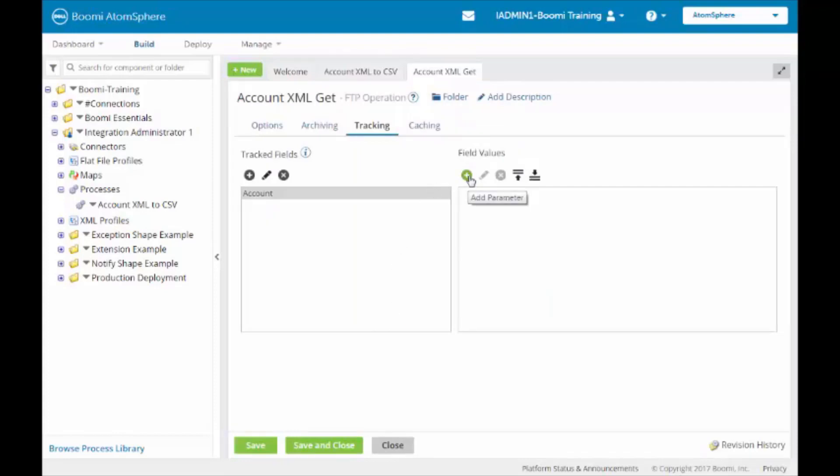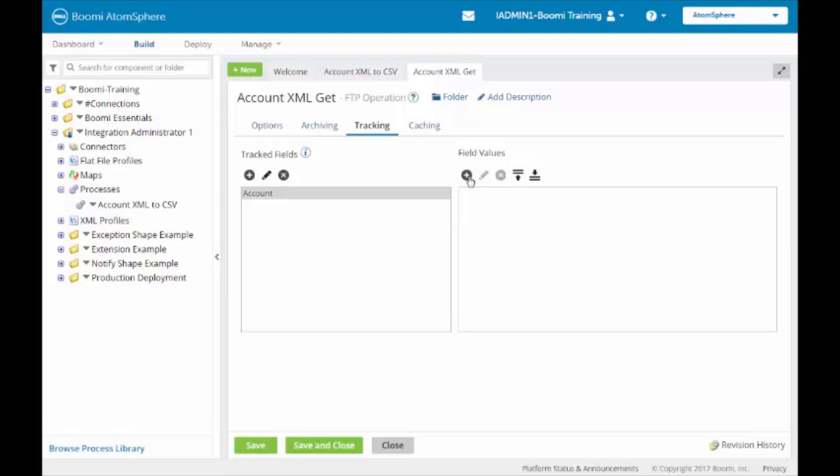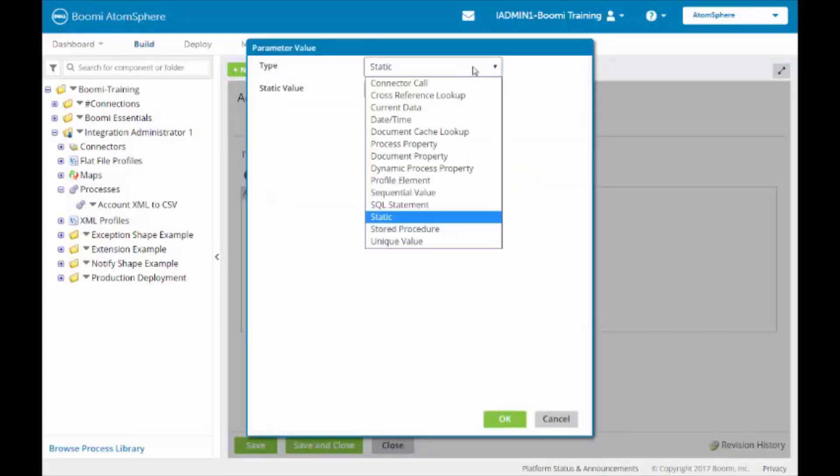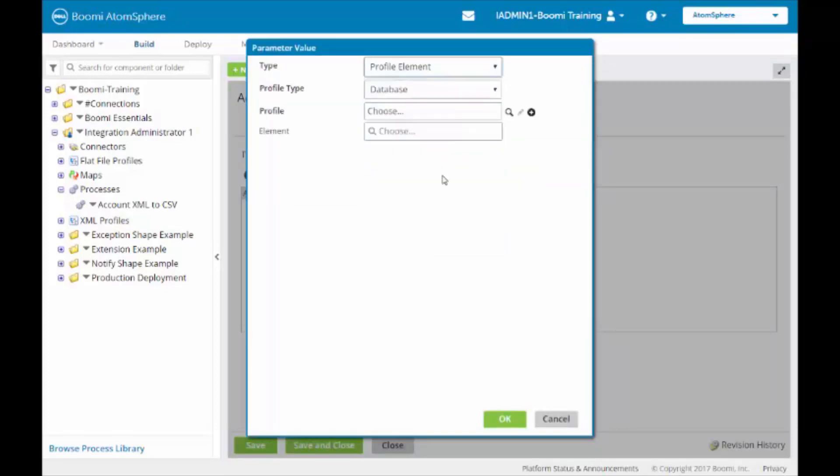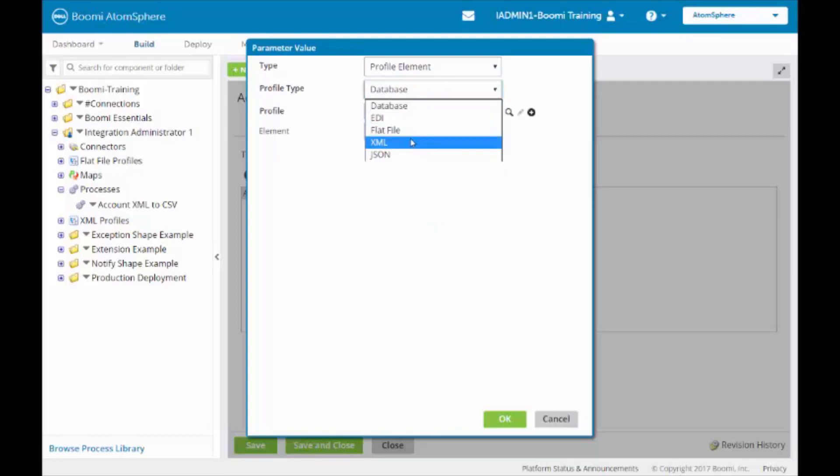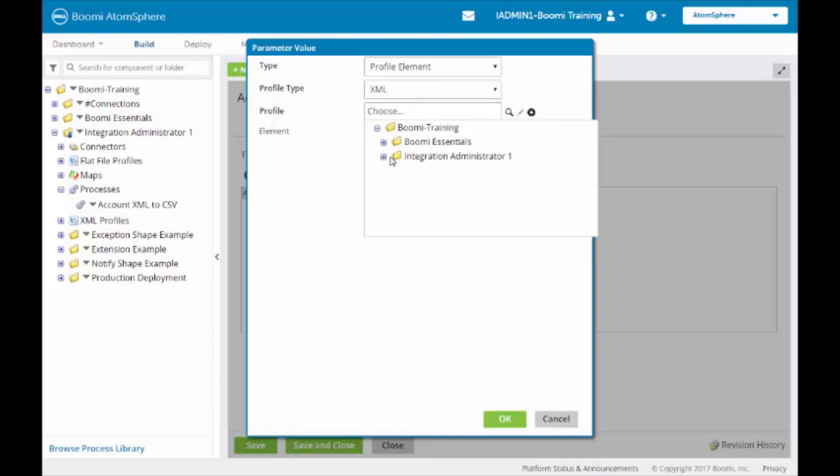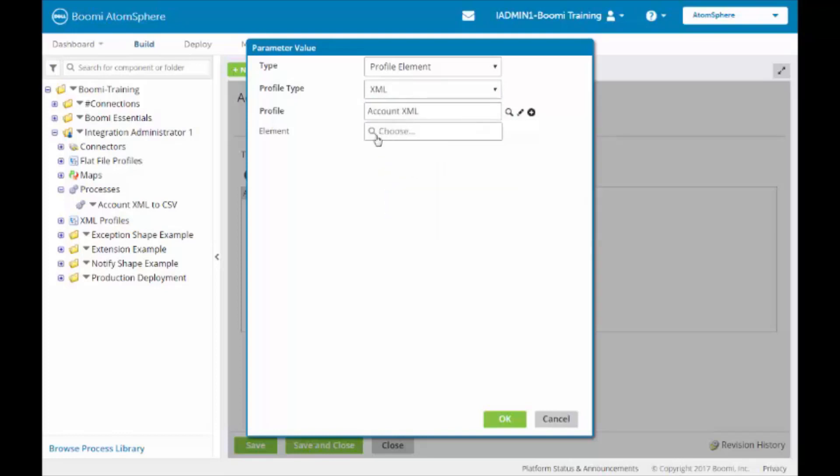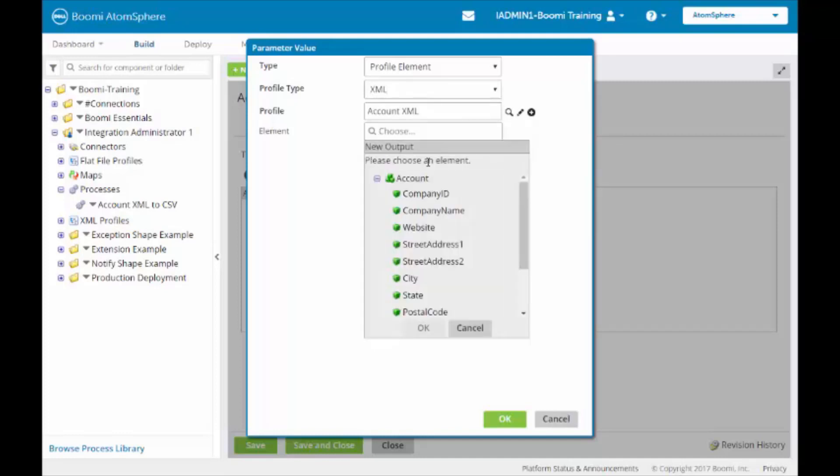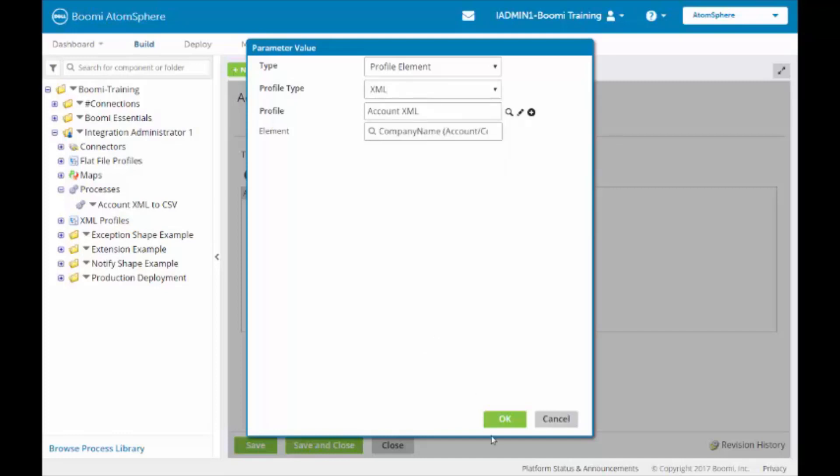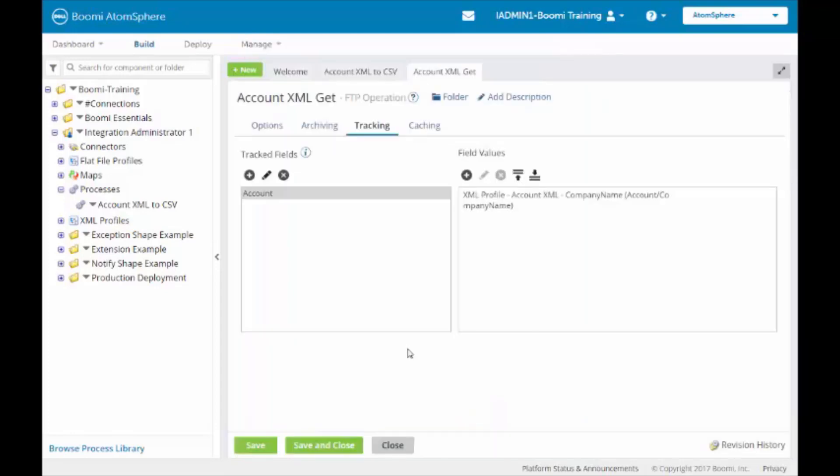Next, we're going to assign it a field value. We're going to click on the plus symbol to add the parameter. We're going to select Profile Element. The profile type will be XML. We will select the profile, which is going to be Account XML, and then we will choose the field that we want to use, which is going to be the company name. We will then click on the OK button. You can have up to 1,000 characters in the tracked field value.